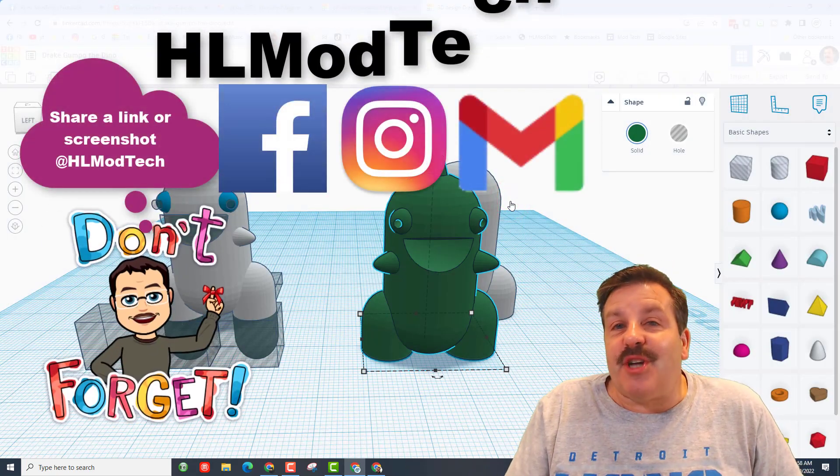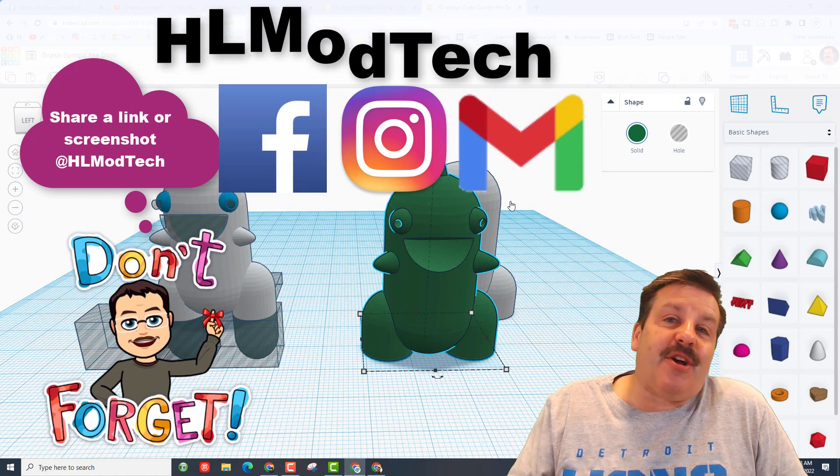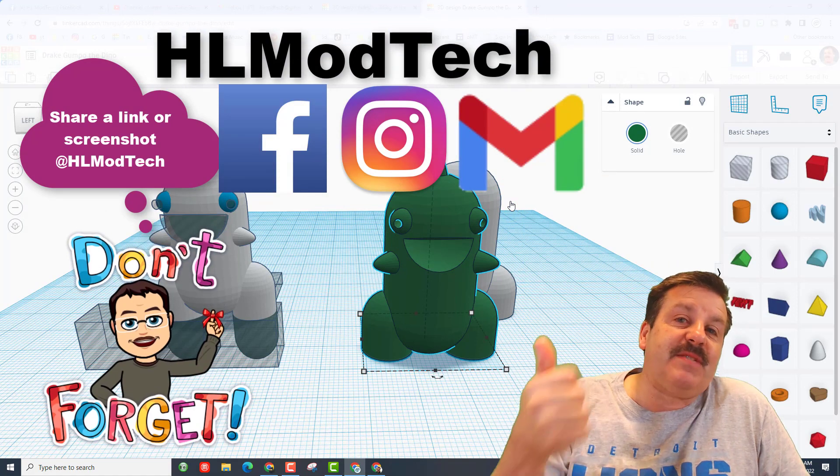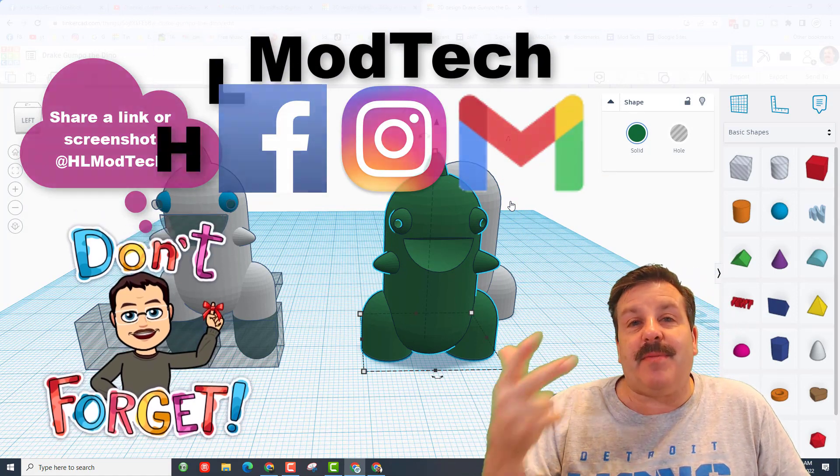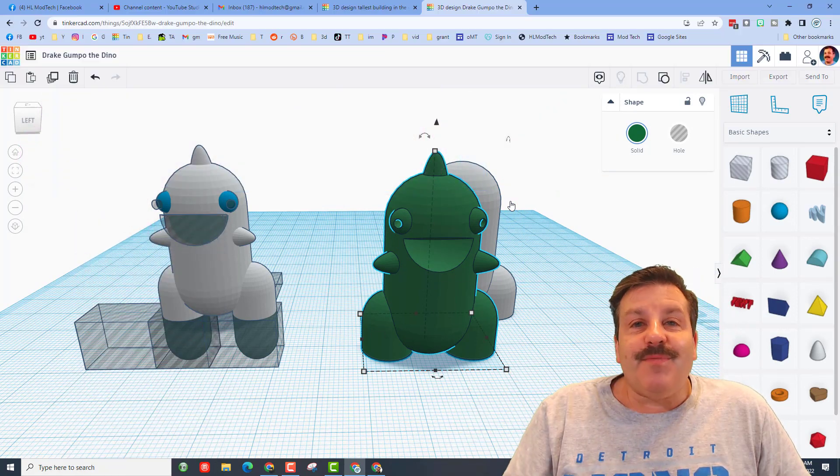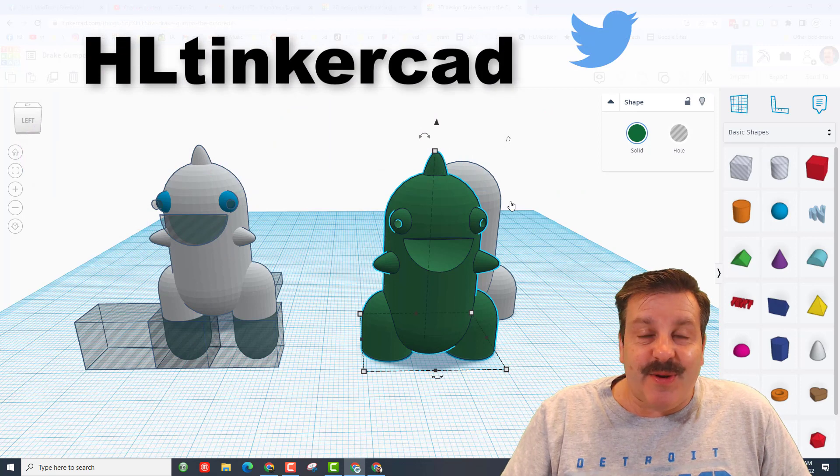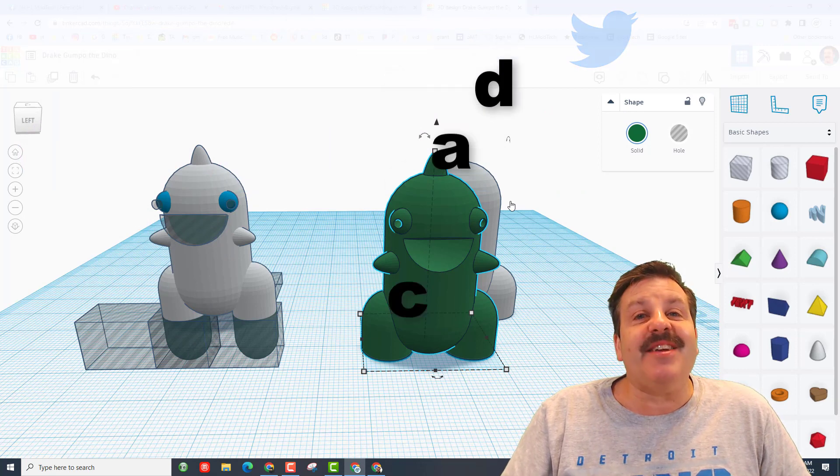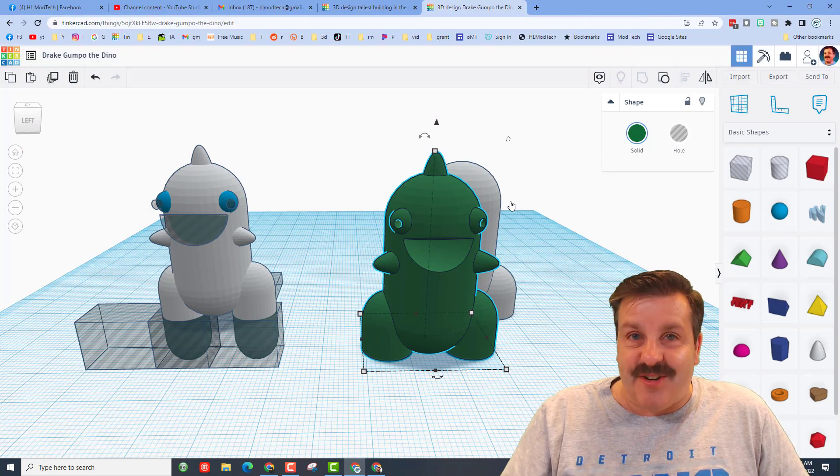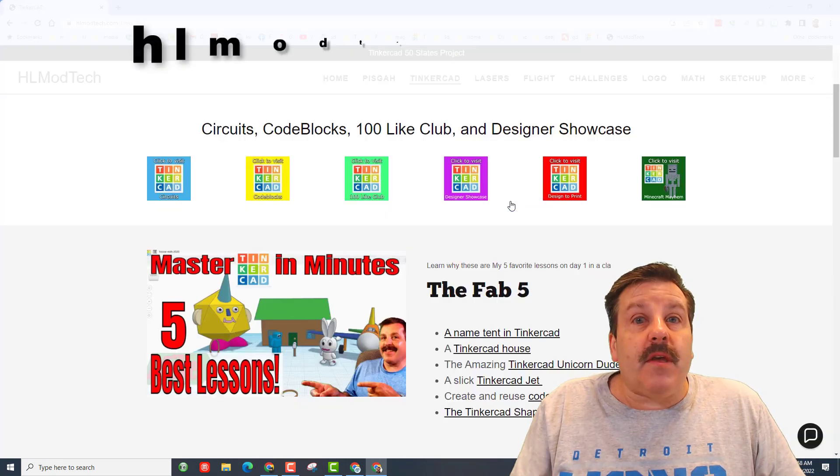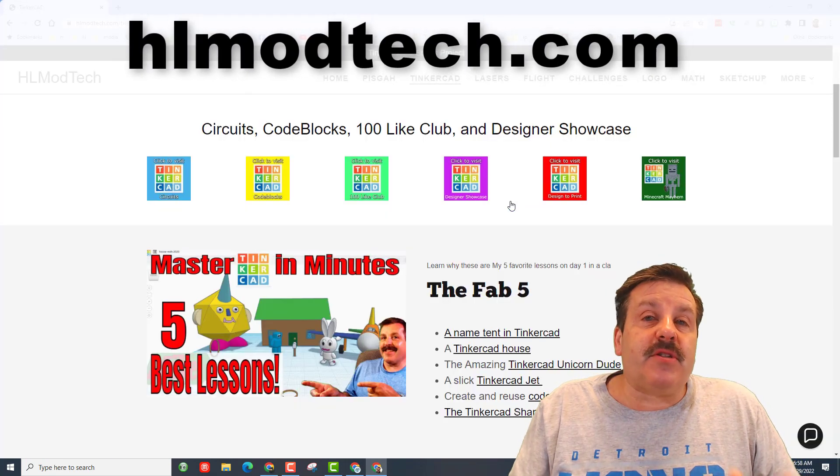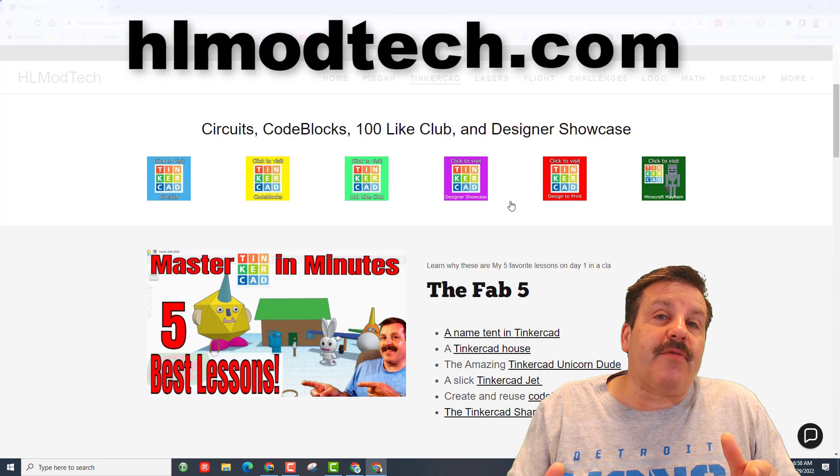I am HL mod tech on Facebook, Instagram, and Gmail. You can also track me down on Twitter, I am HL Tinkercad. If those options don't work for you, don't forget you can